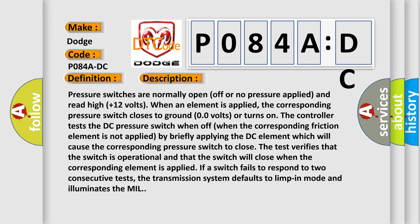Pressure switches are normally open (off or no pressure applied) and read high (+12 volts). When an element is applied, the corresponding pressure switch closes to ground (0.0 volts) or turns on. The controller tests the DC pressure switch when off (when the corresponding friction element is not applied) by briefly applying the DC element, which will cause the corresponding pressure switch to close. The test verifies that the switch is operational and that the switch will close when the corresponding element is applied.